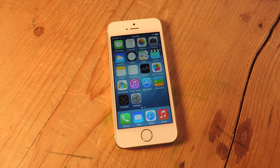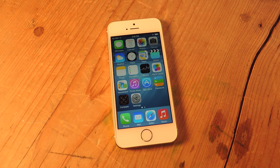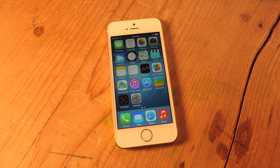Hey, what's up everybody? It's Neil here with SoftModder. Today I'm going to show you how to quickly respond to a text message or perform other quick little tasks using iOS 8's new interactive notifications.